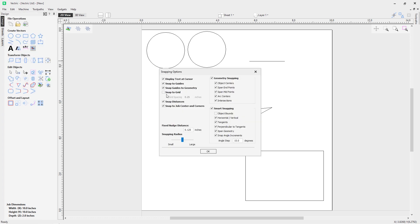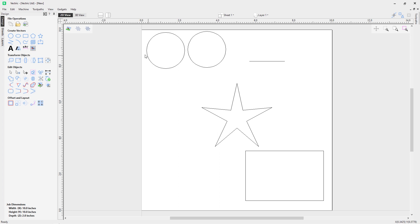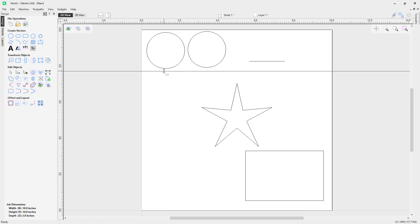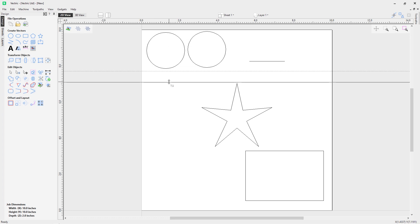Let's go back into our snap options and look at Snap to Guides. Snap to Guides uses guidelines and snaps to those. We have a left-hand side ruler and a top side ruler — let's click and drag from the top ruler twice, and then drag in a guideline from the left as well. This is quite useful for precision drawings, as guidelines can be really helpful.